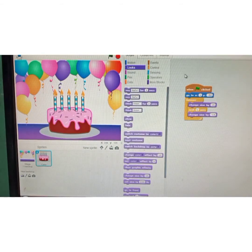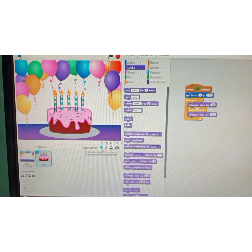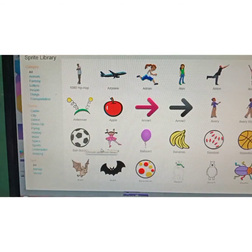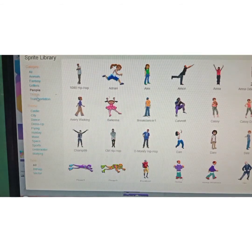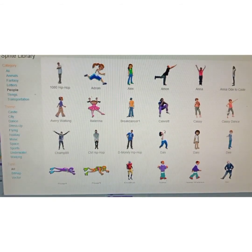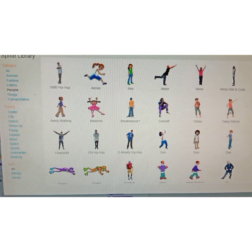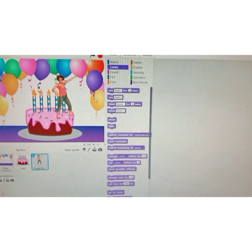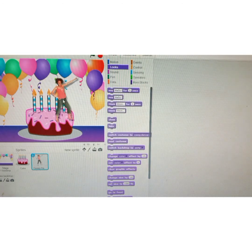Click on 'choose sprite from library.' Now I will click on people from the category and select a sprite — double-click on it. Now place the sprite where you want it on the stage.